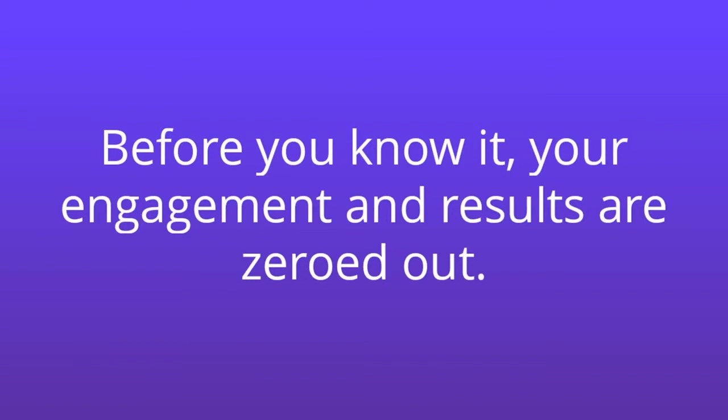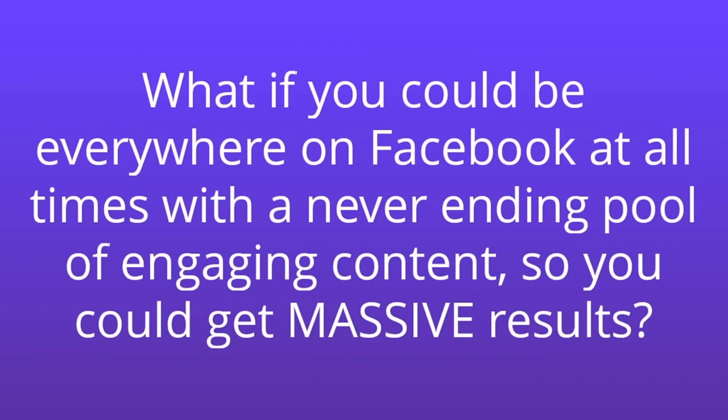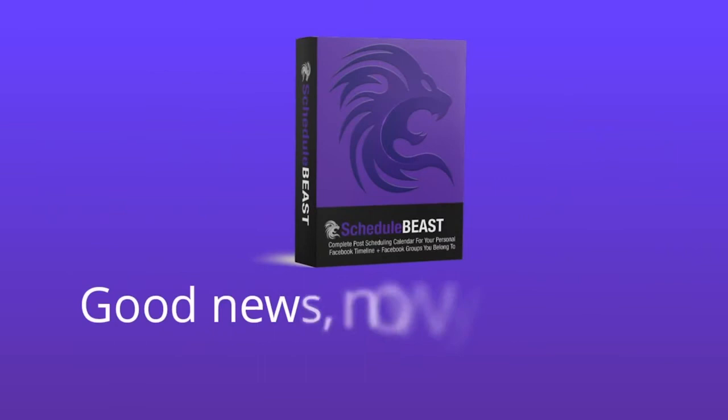What if you could be everywhere on Facebook at all times with a never-ending pool of engaging content, so you could get massive results? Good news, now you can with Schedule Beast.